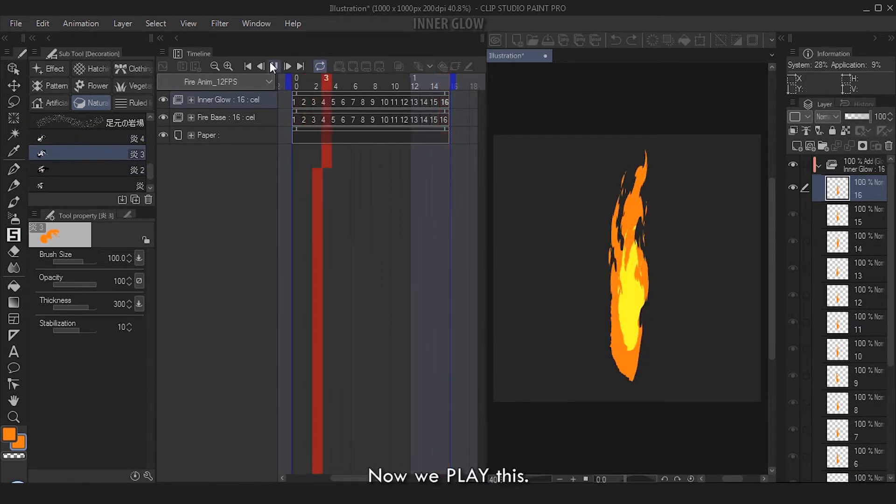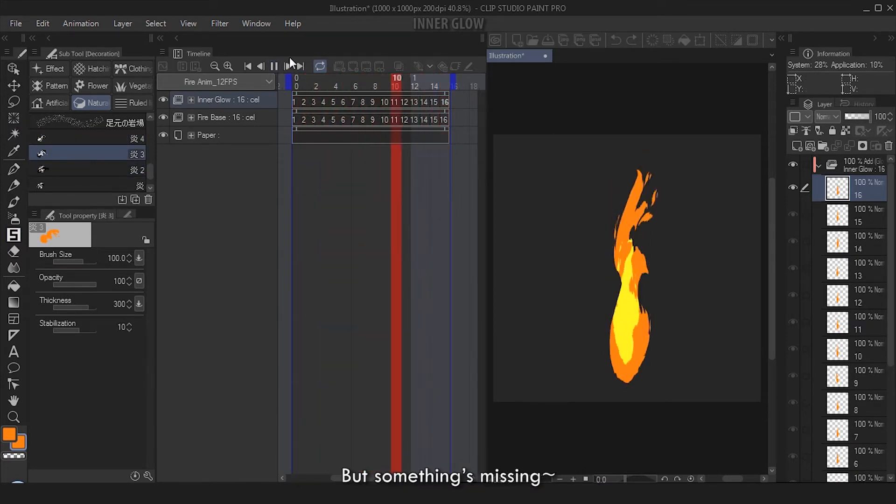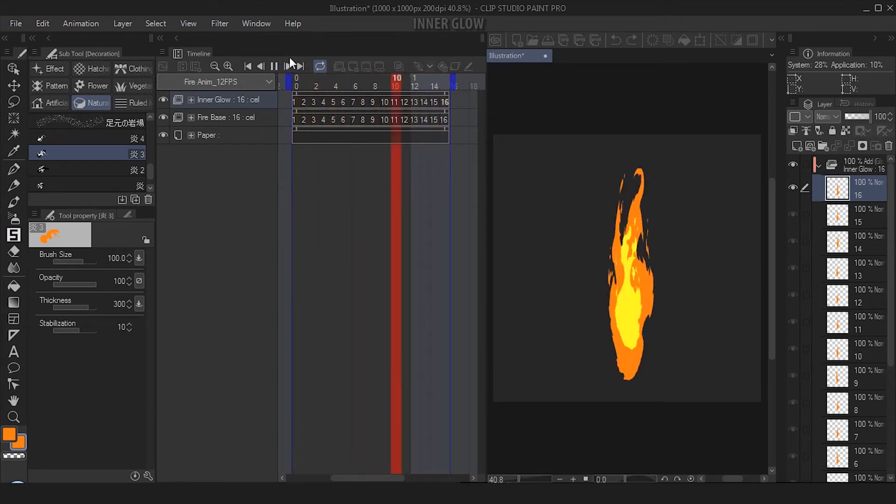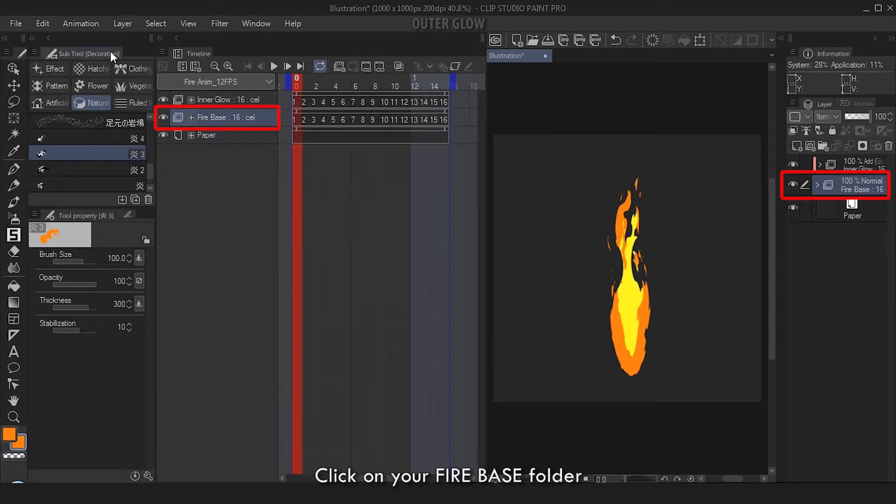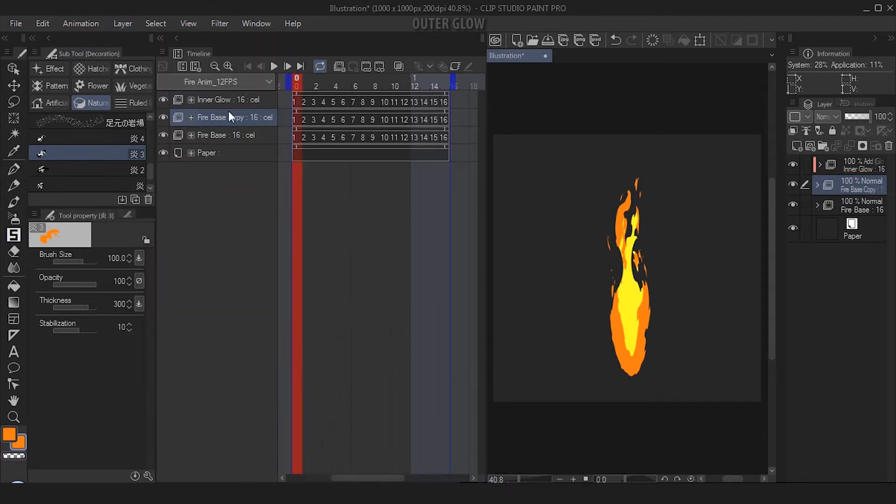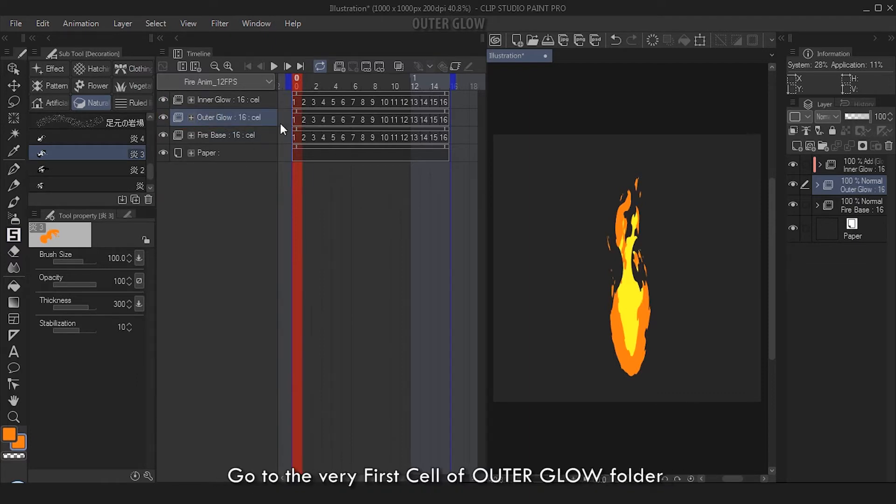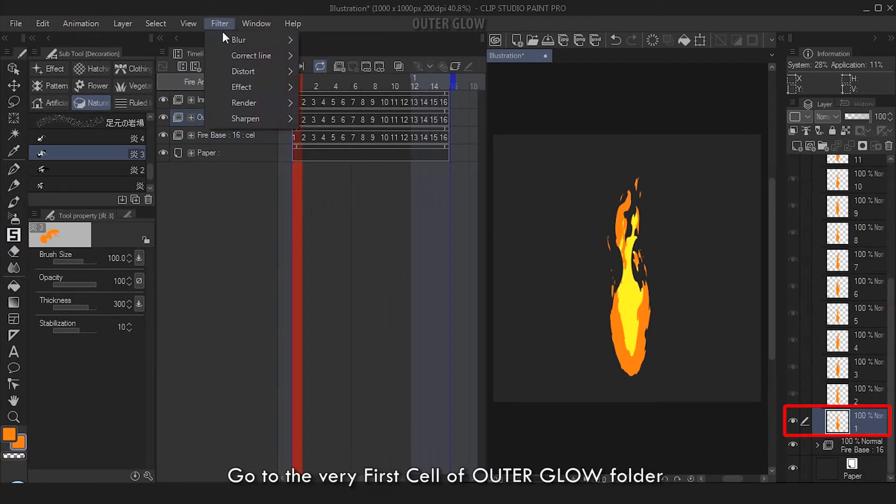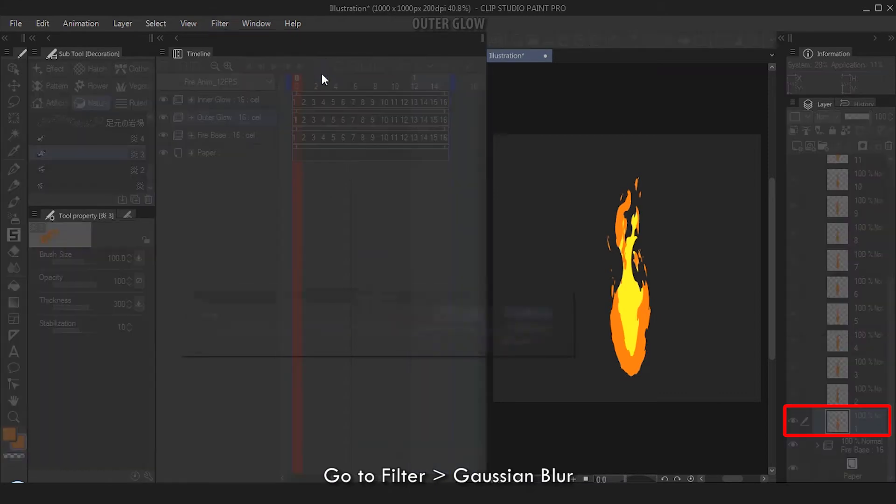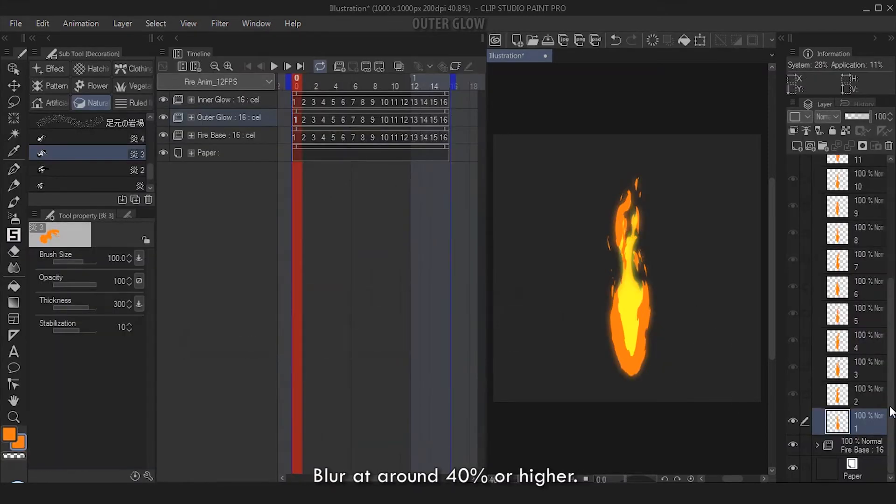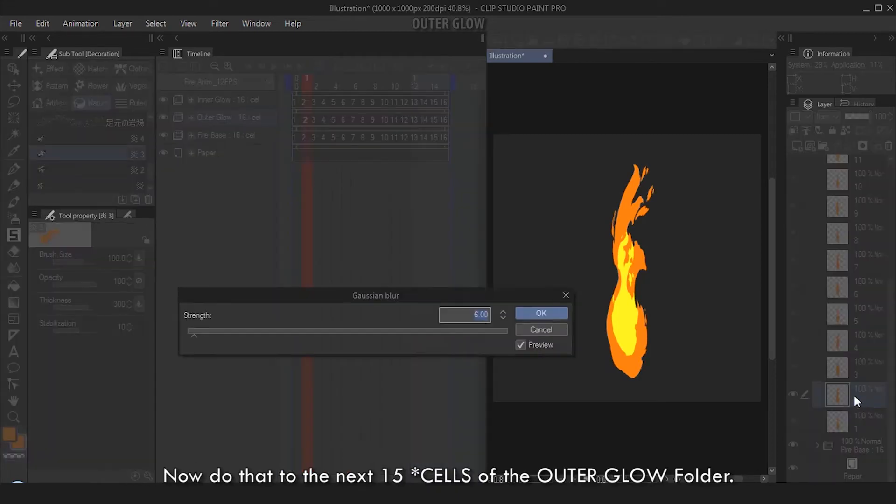Now we play this - looks good, but something's missing. Let's make an outer glow. Click on your Firebase folder, go to Layer, Duplicate Layer. Rename the duplicated folder as Outer Glow. Go to the very first cell of Outer Glow folder, go to Filter, Gaussian Blur - blur at around 40% or higher.